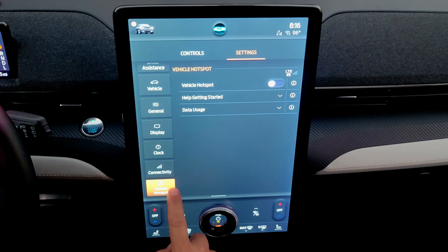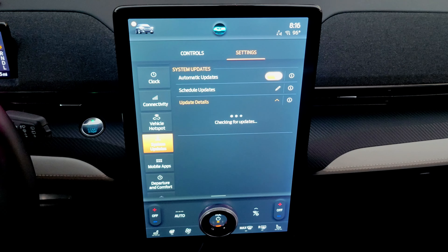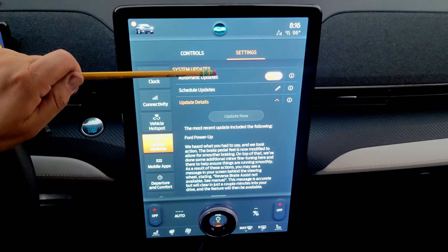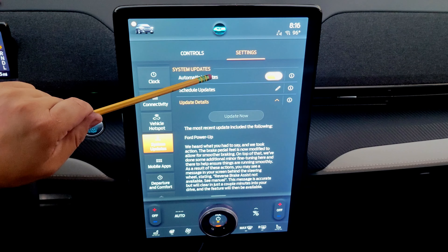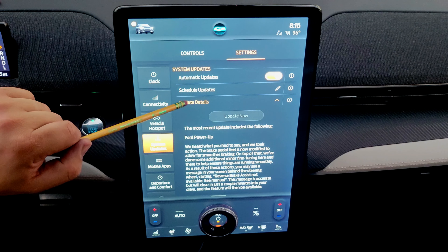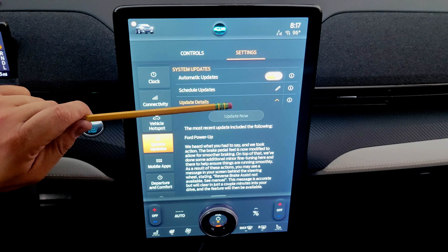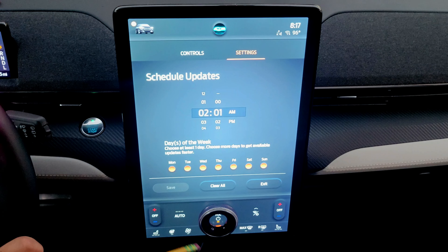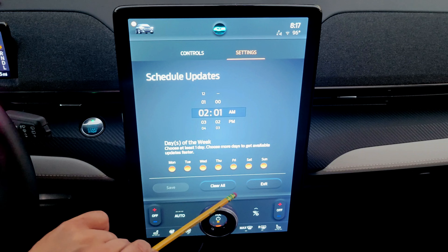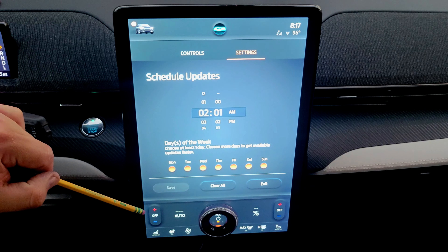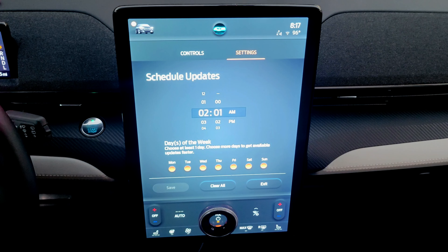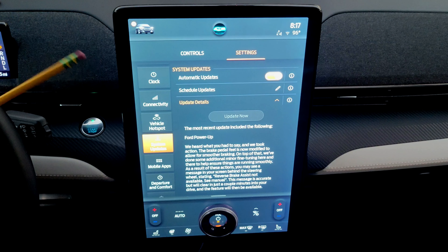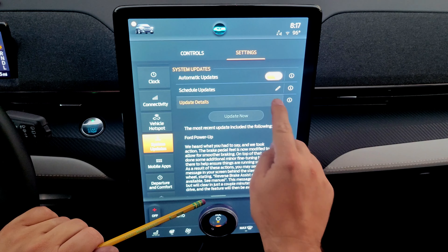System updates don't require a Wi-Fi connection — they can use the data connection. Updates can happen while you're away from home without Wi-Fi. You can schedule updates for a specific time, but if a software update requires the car to be off, the system will notify you in advance and won't interrupt your drive.